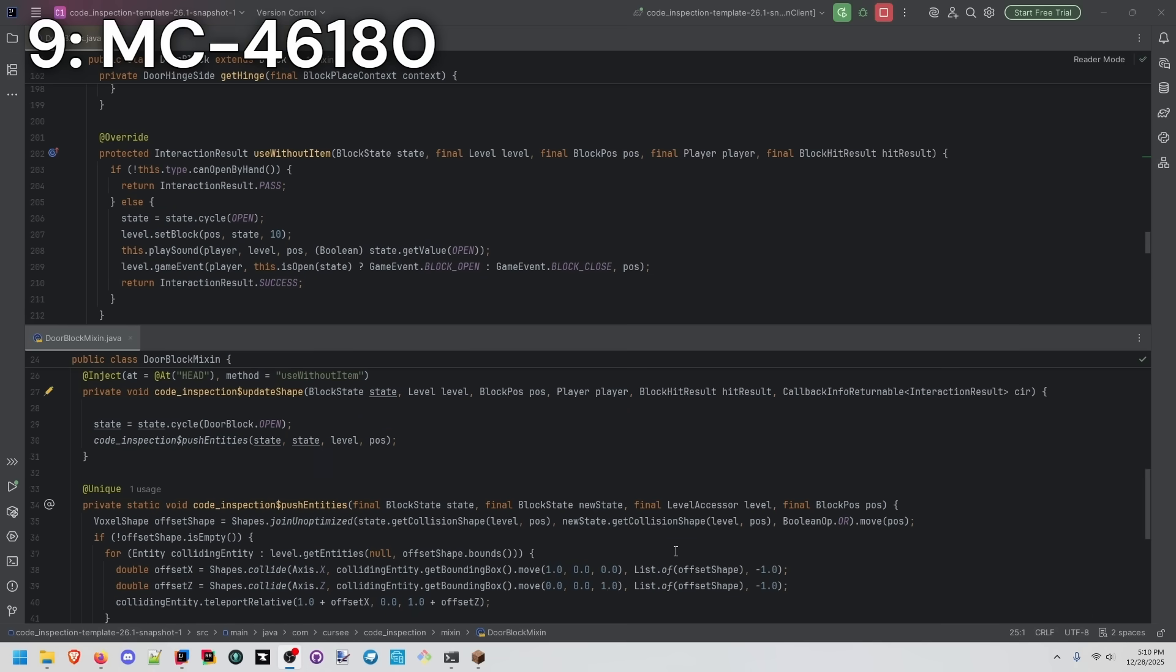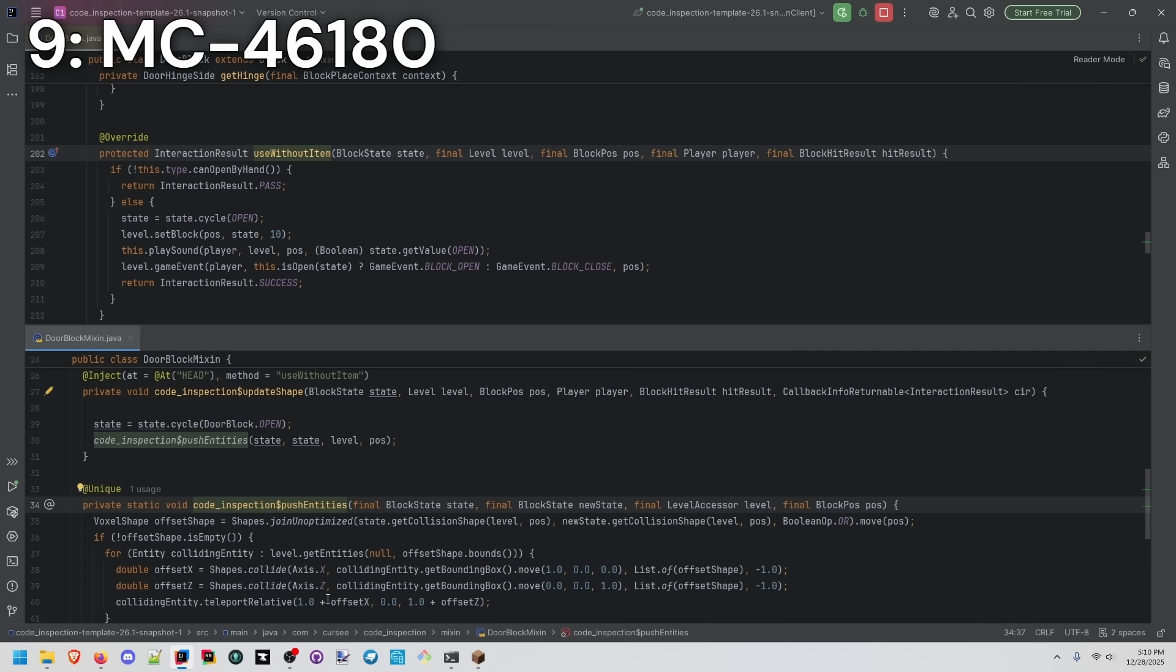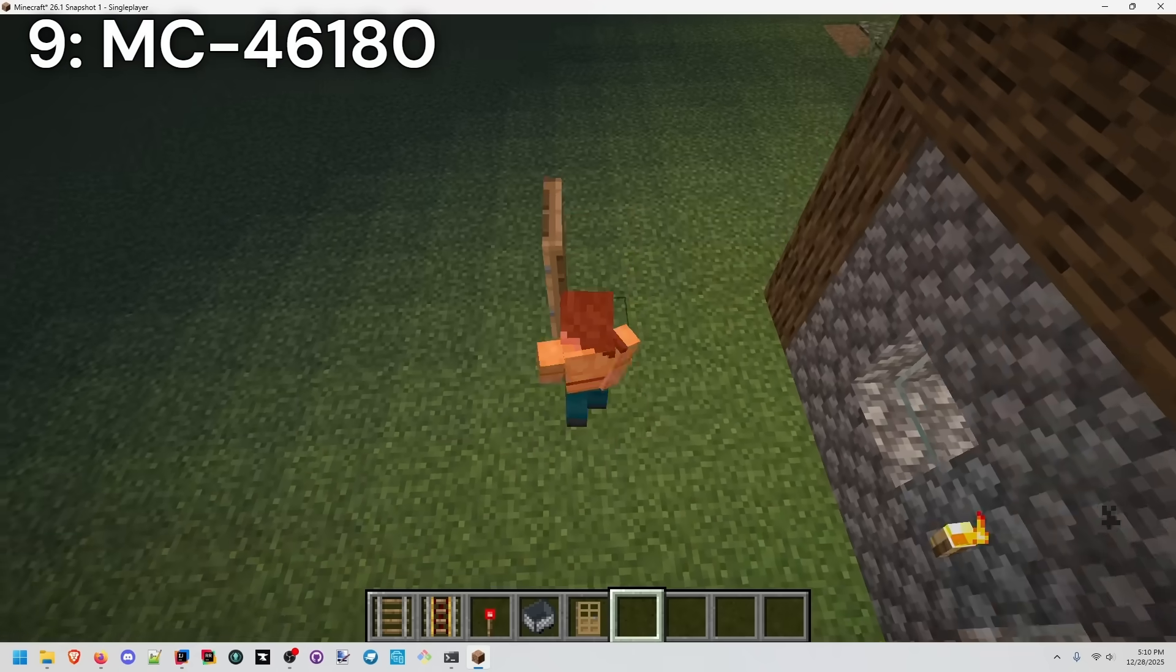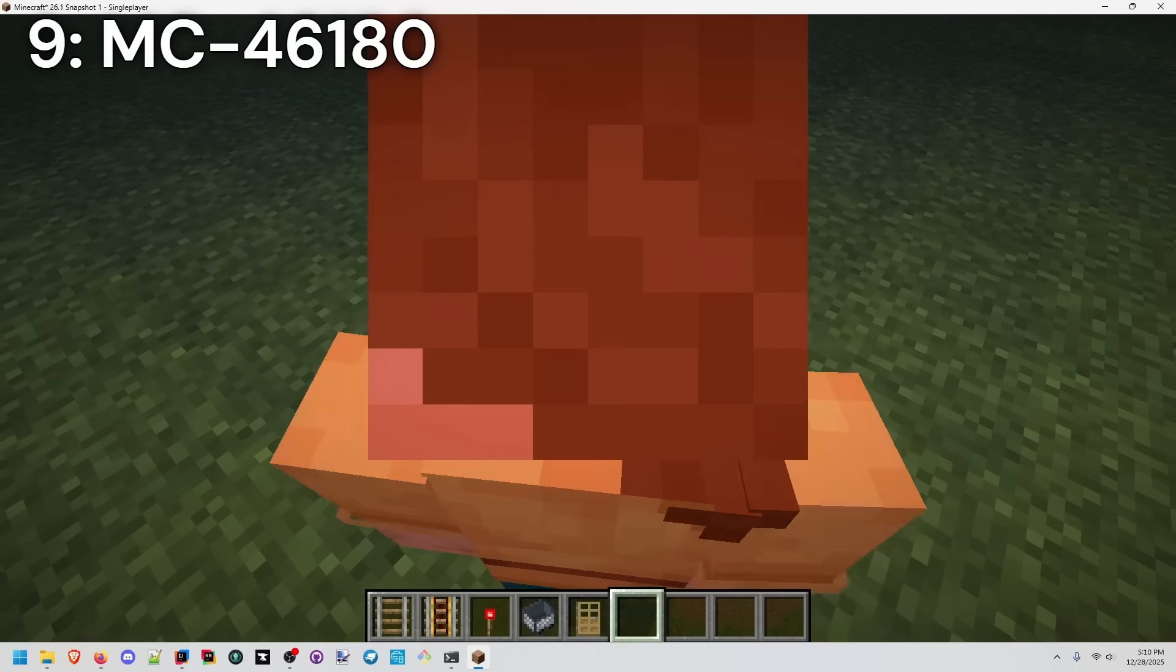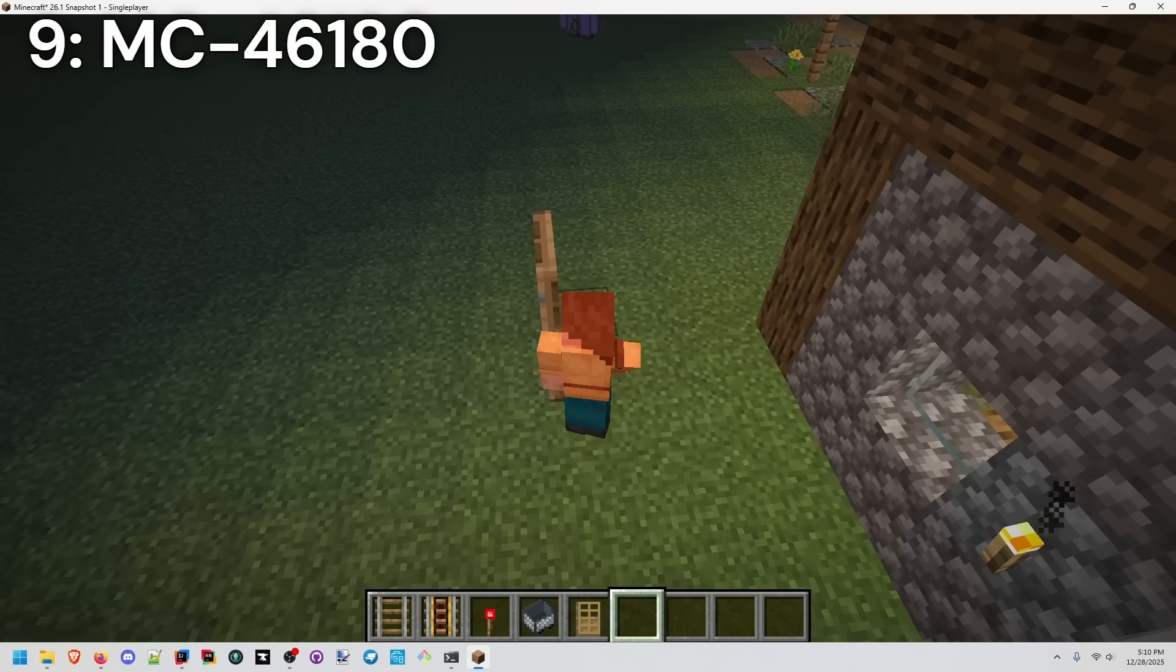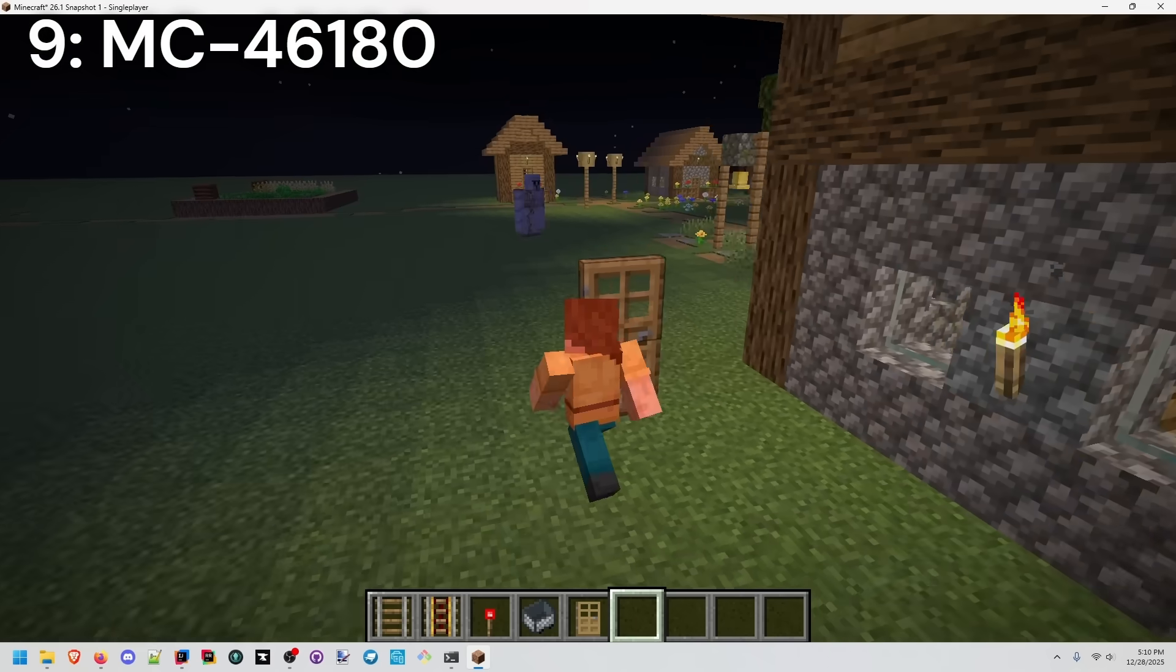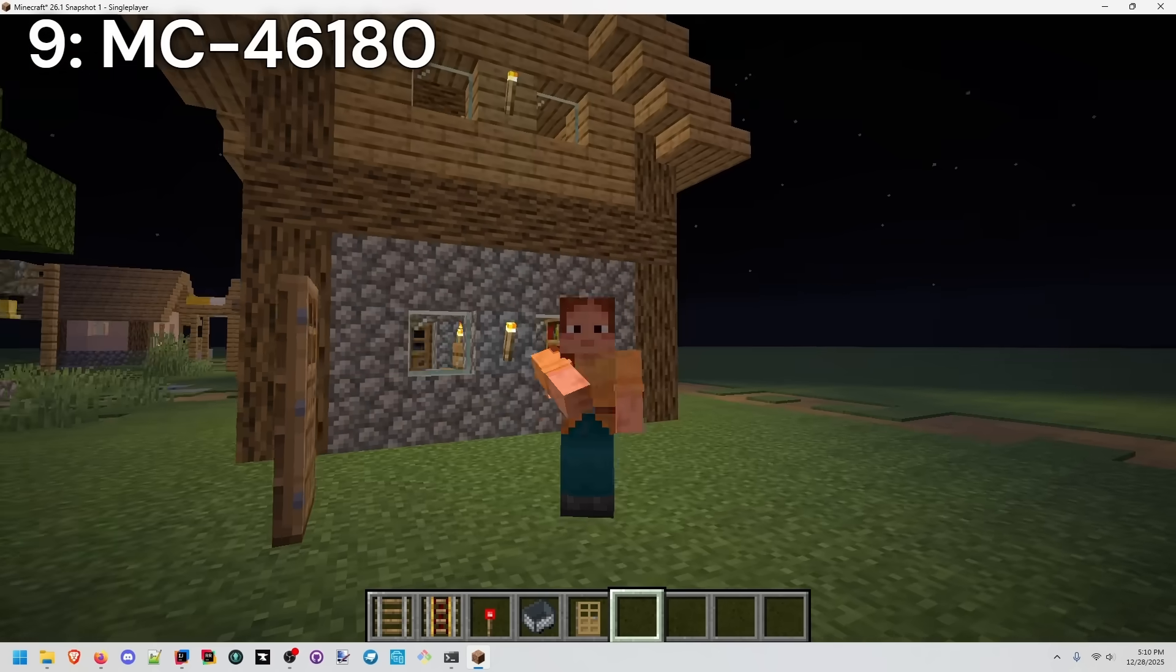Here's my quick and dirty solution. Whenever we're interacting with the door, at the head of this method, I'm basically just pushing entities out of the way if they were going to collide with the door. If you check this out, if I stand where it would be, I get knocked out of the way, basically.